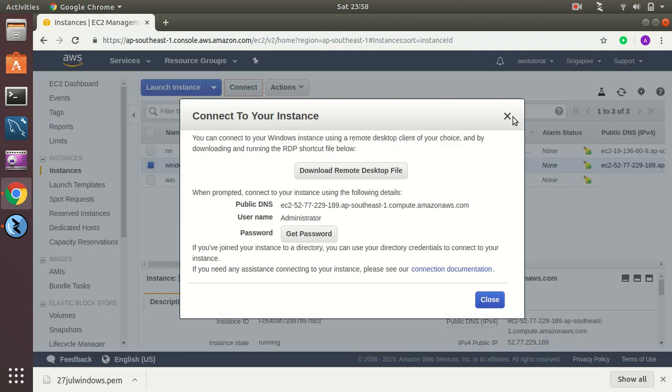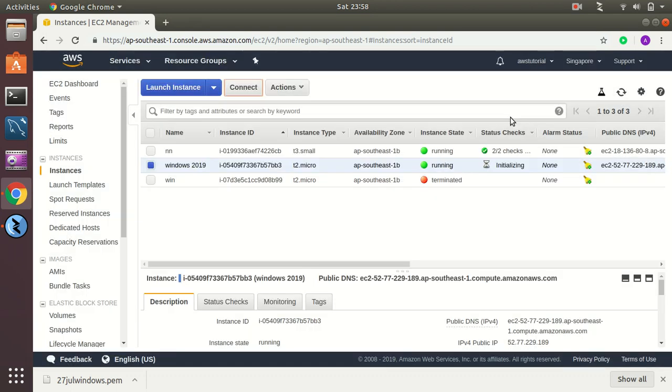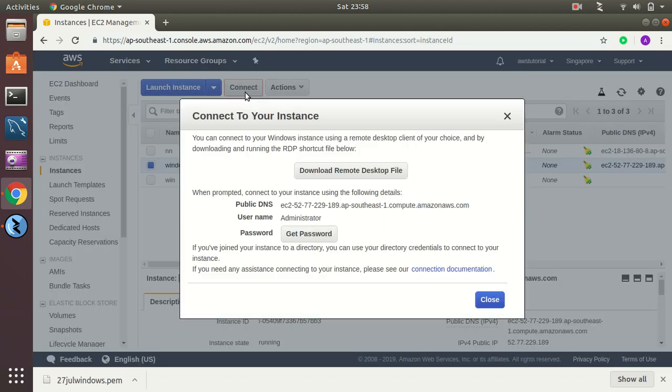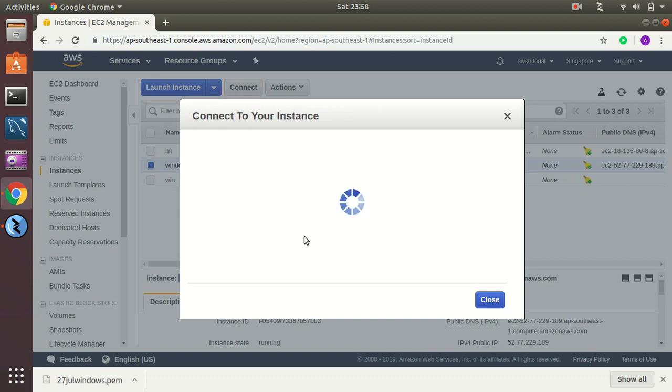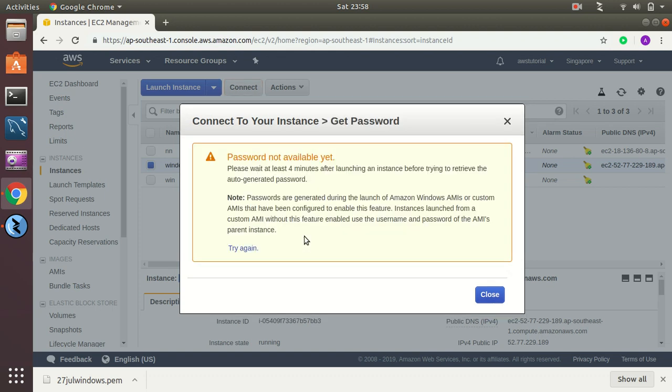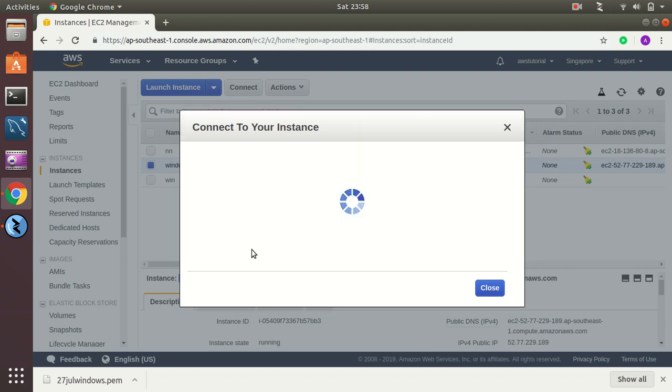I am selecting that instance here as you can see and then clicking on connect. And here you see you have the public DNS, the username and the password, and you can get your password. It will take around four minutes so let's try again.